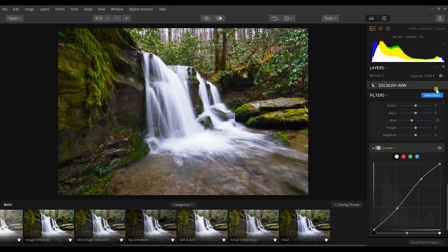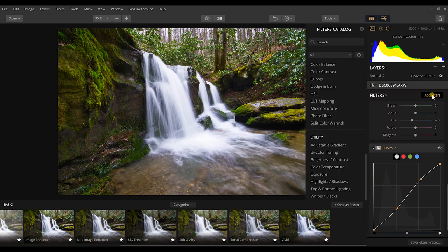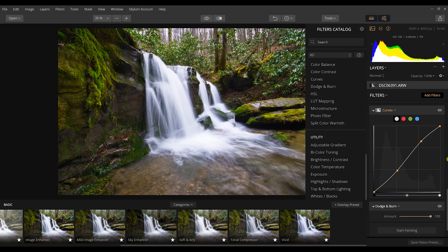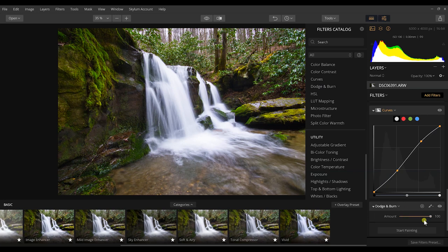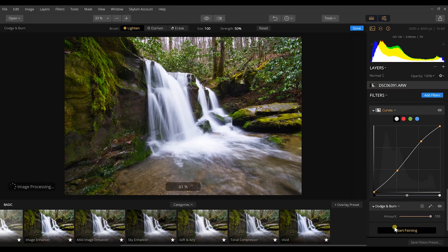So this is about all that I really want to do with this photograph. And look, if you wanted to dodge and burn this, you could dodge and burn, really increase this all the way.